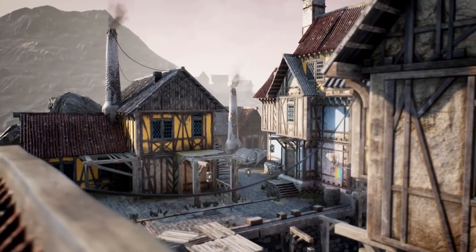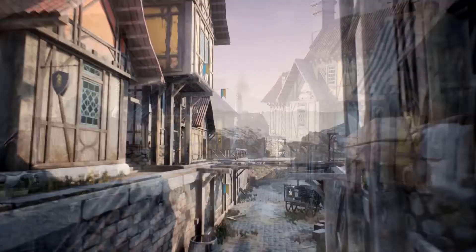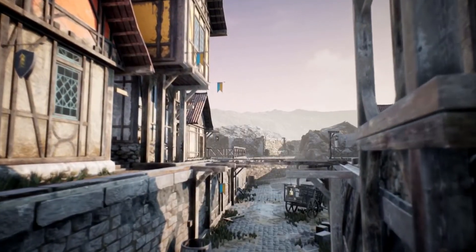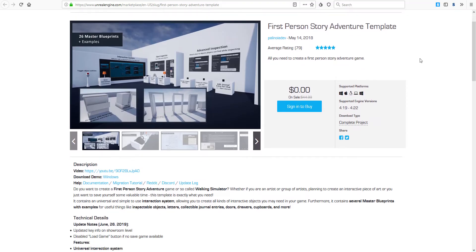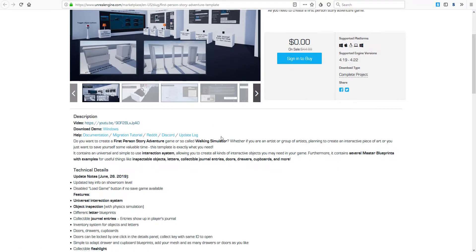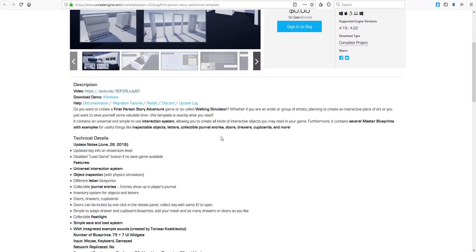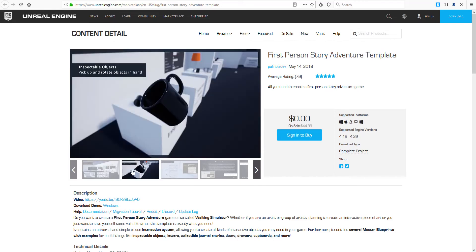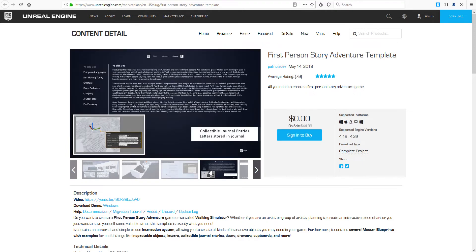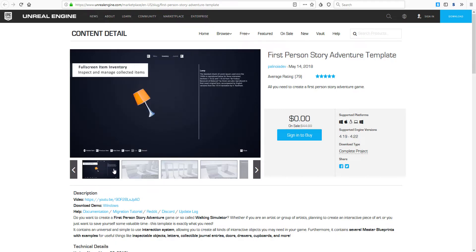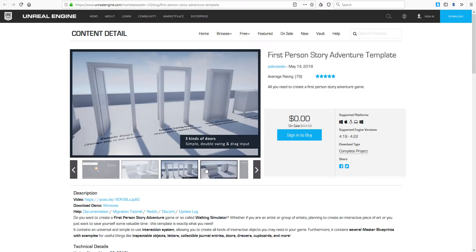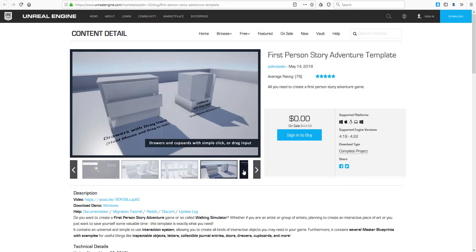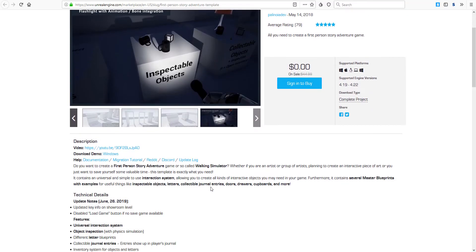One more thing that is very interesting to see from this release today is the First Person Story Adventure Template made available by Pauline Oydev. I have actually wanted to see this for a very long time. If you are into creating things like first person shooter or you want to do some architectural walkthrough directly in Unreal Engine or maybe you just want to do a simple walking simulator, then every single thing for you to get started exists here.